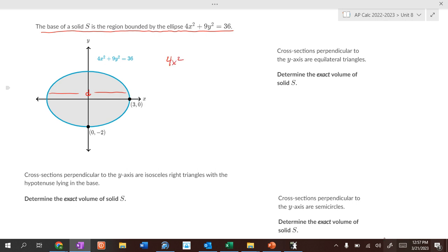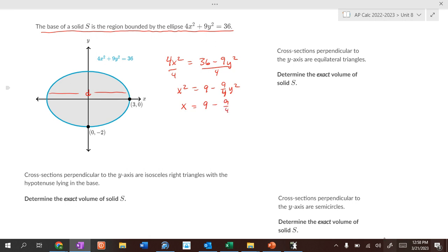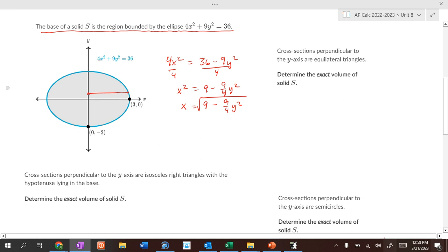To get that distance, we solve the ellipse equation for x. So: 4x² = 36 − 9y², giving x² = 9 − (9/4)y². Therefore x = √(9 − (9/4)y²). That's the distance from the center to the edge. For example, at y = 0, x = √9 = 3, which makes sense.